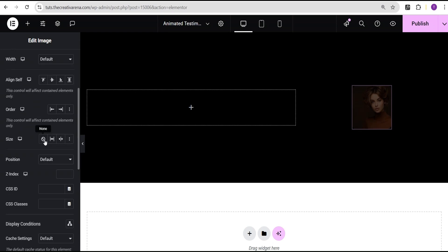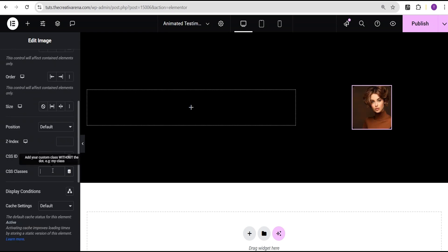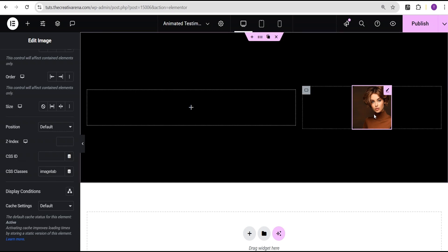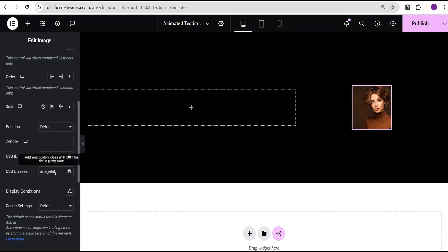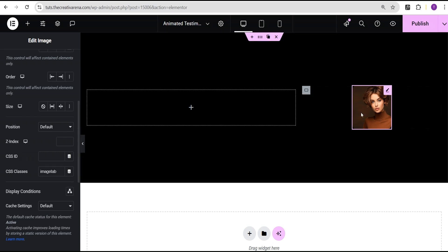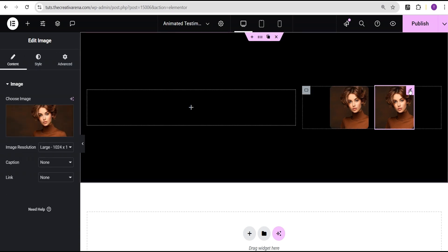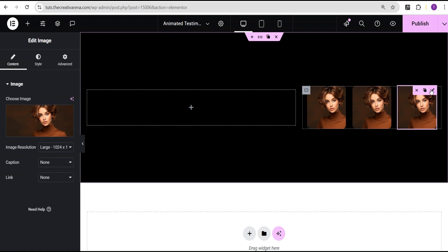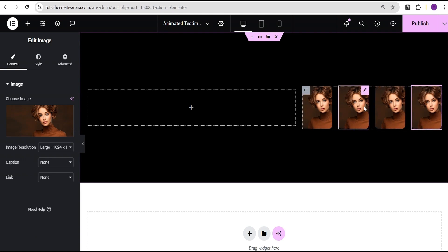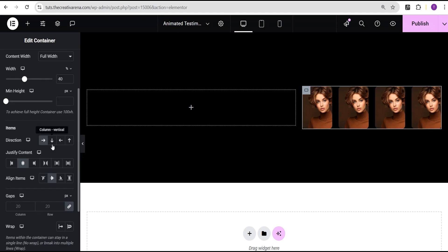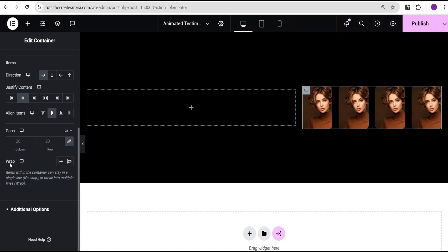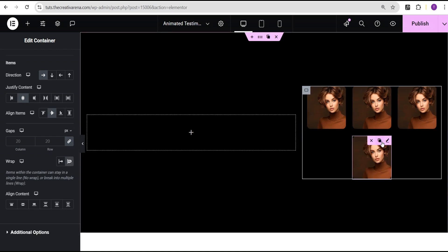I'll go to the advanced settings, come over to the CSS class field, and call this one image-tab. The reason I'm adding this class is we're going to duplicate this image multiple times so we want this class to follow along. I'll duplicate it several times. You can see it's becoming compressed — to fix this I'll go to the images container layout and set the wrap to wrap.